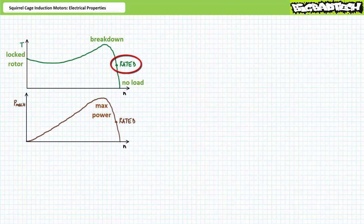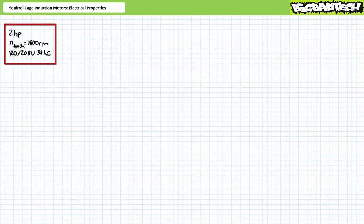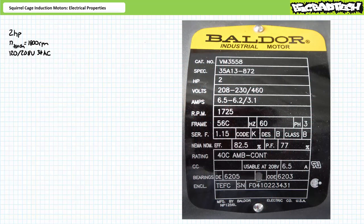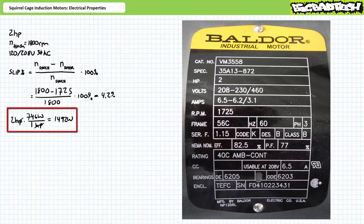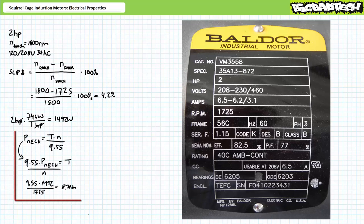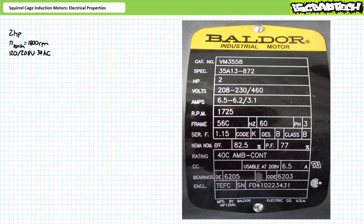Let us begin our tour with the rated condition. For the purposes of comparison, let us consider a two-horsepower motor with a synchronous speed of 1,800 RPM intended to operate using 208-volt line-to-line 60-hertz three-phase AC. Inspection of the motor nameplate demonstrates this motor's rated speed is 1,725 RPM. Given a synchronous speed of 1,800 RPM, this corresponds to roughly 4.2% slip. A unit conversion demonstrates two horsepower is equal to 1,492 watts. An algebraic manipulation of the mechanical power formula, solving for unknown torque, demonstrates the motor produces roughly 8.3 newton meters of torque at the rated condition.